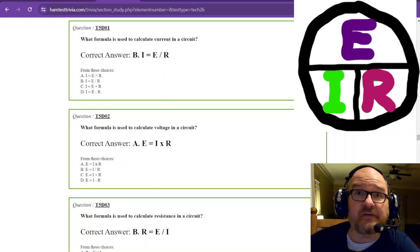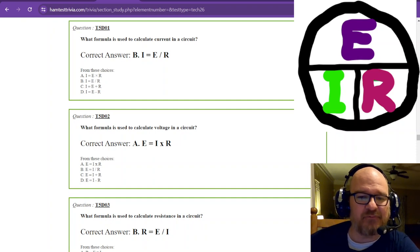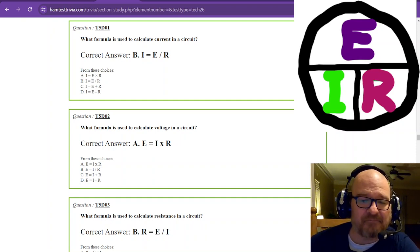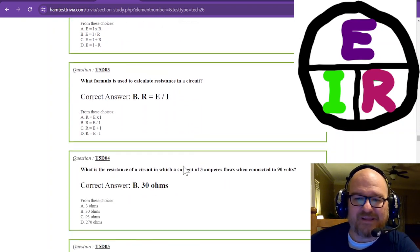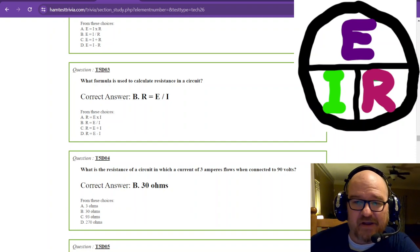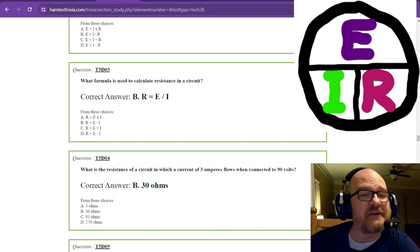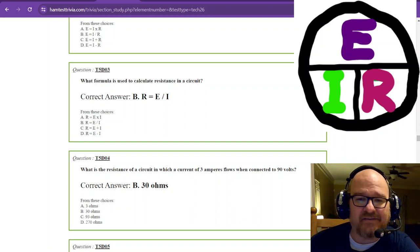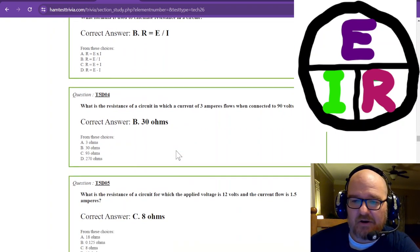T5D question two: what formula is used to calculate voltage in a circuit? Put your hand over the E for voltage and you get I times R — voltage, or electromotive force, equals I times R. The next question: what formula is used to calculate resistance? Put your hand over the R and you get E divided by I — voltage divided by current.